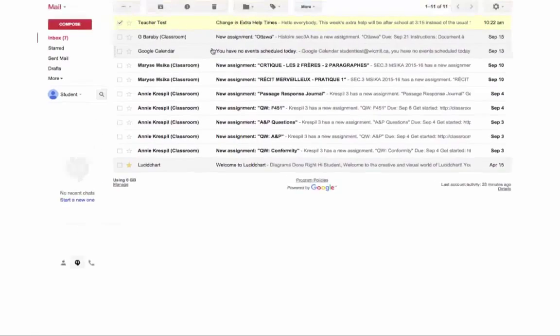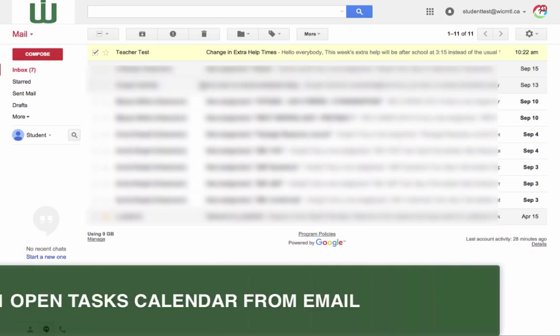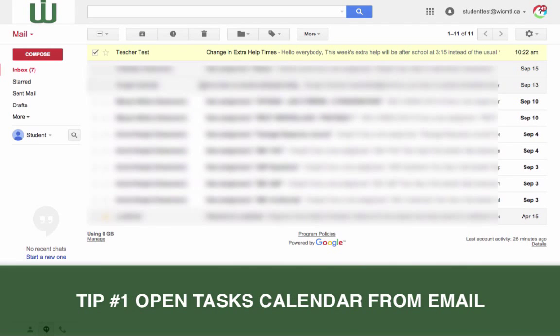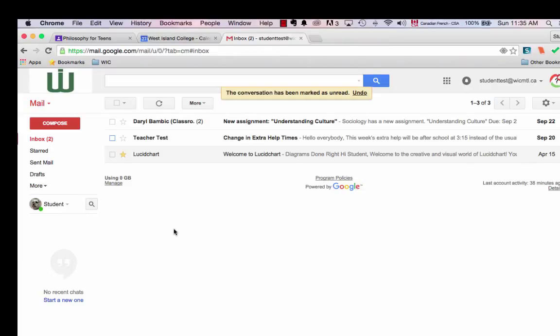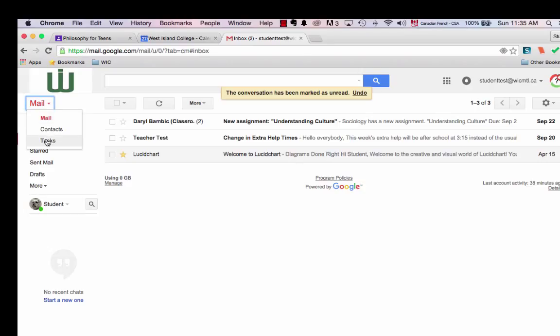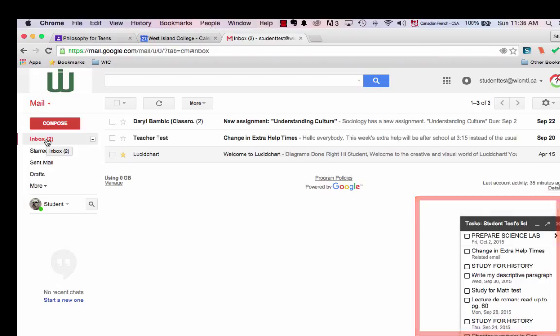The first tip I have for you for getting organized with tasks is to open the tasks from your email. You should be getting into the habit of checking your email every day. When you're in there, click on that little red arrow, click on tasks, and all of the tasks that you have on your calendar will appear in the bottom right.